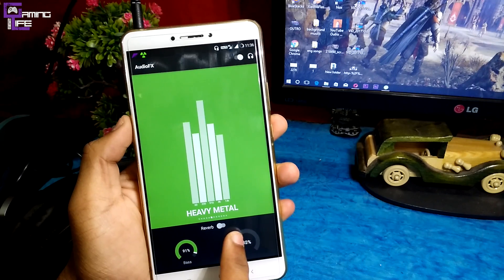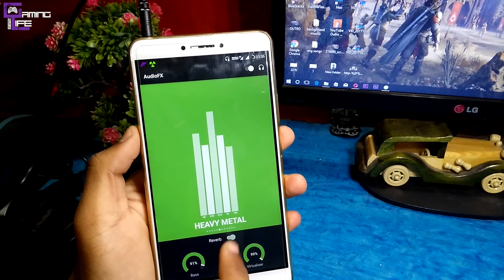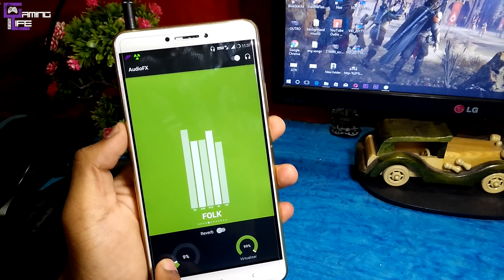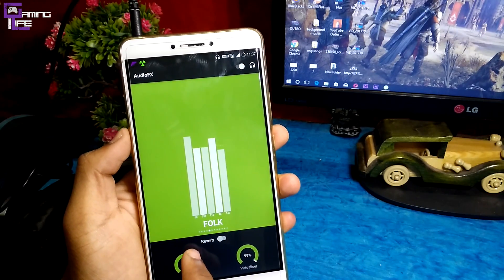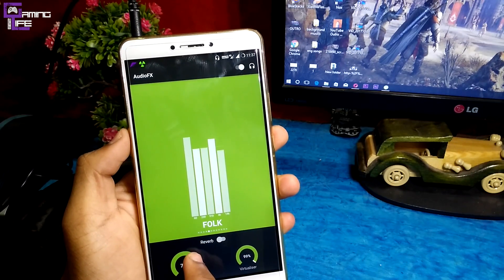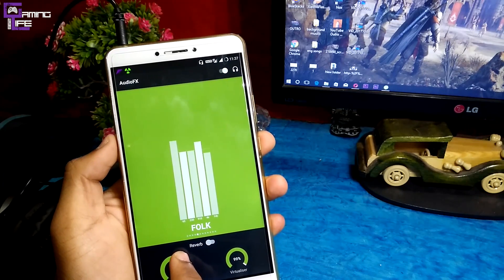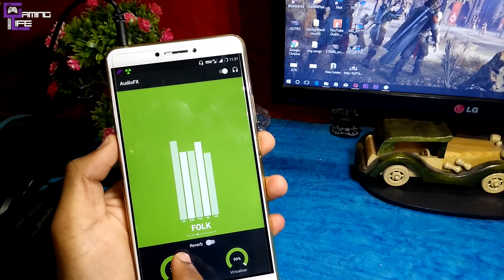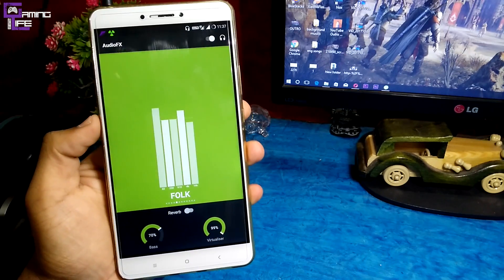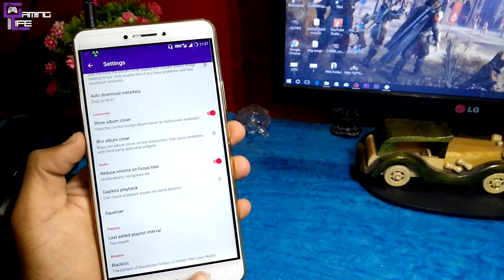Thanks for watching, guys. If you really got some knowledge about your audio performance on your mobile, hit the like button and share as much as you can. If there are any problems with your devices, put them down in the comment section and we'll try to help. Stay tuned and subscribe to this channel for more content like this.